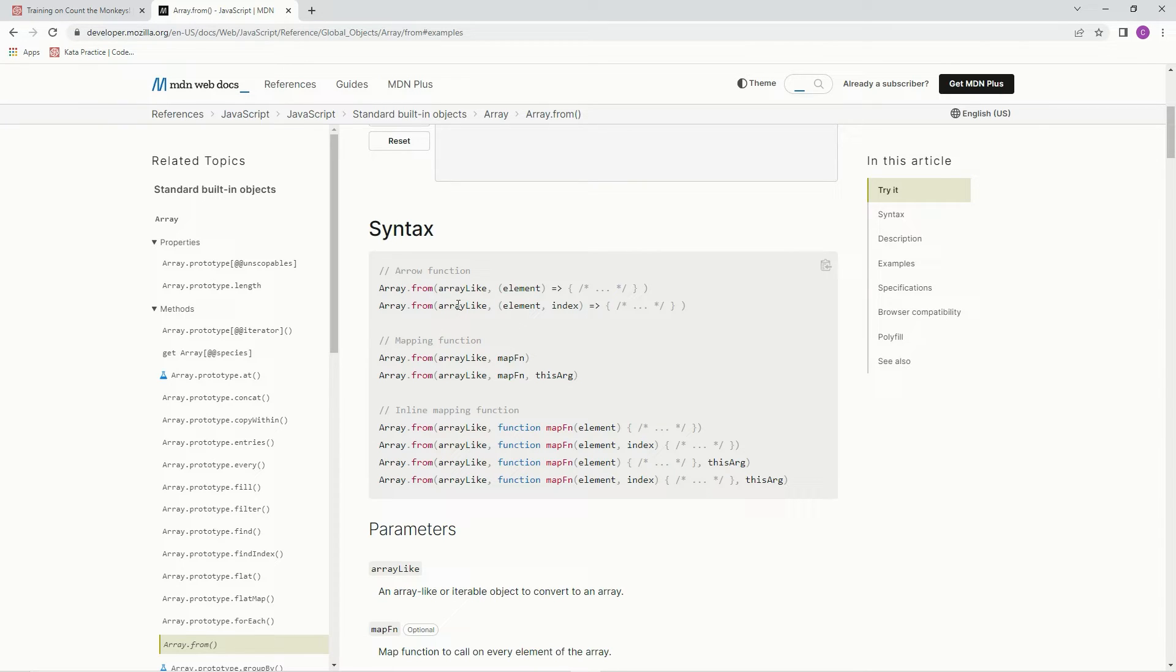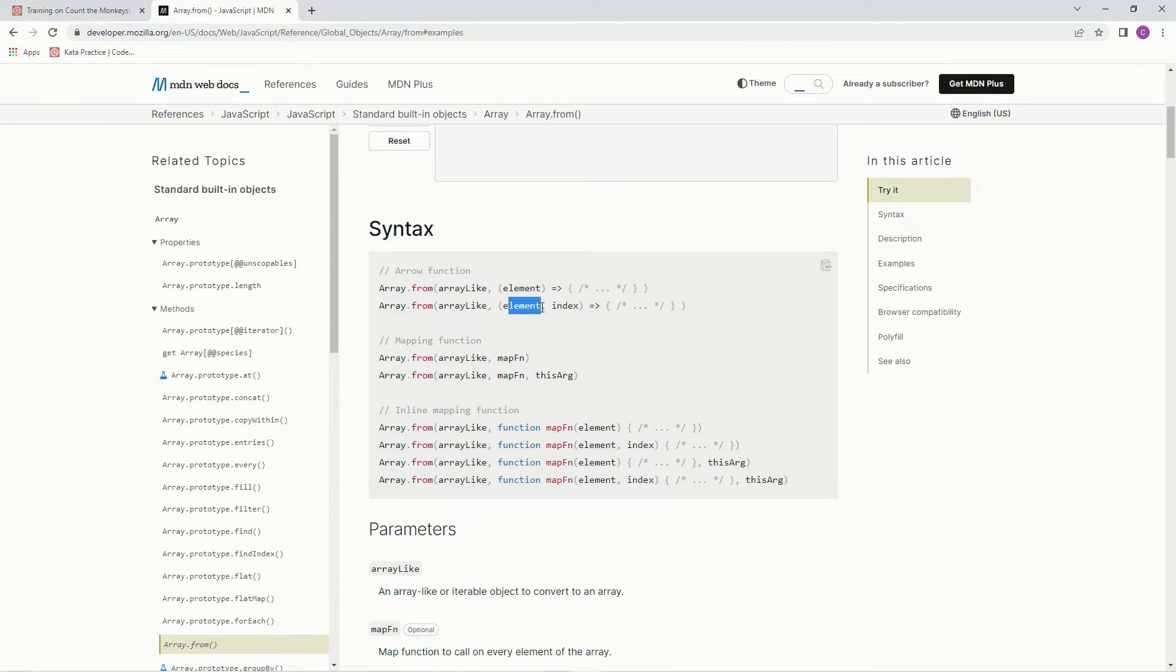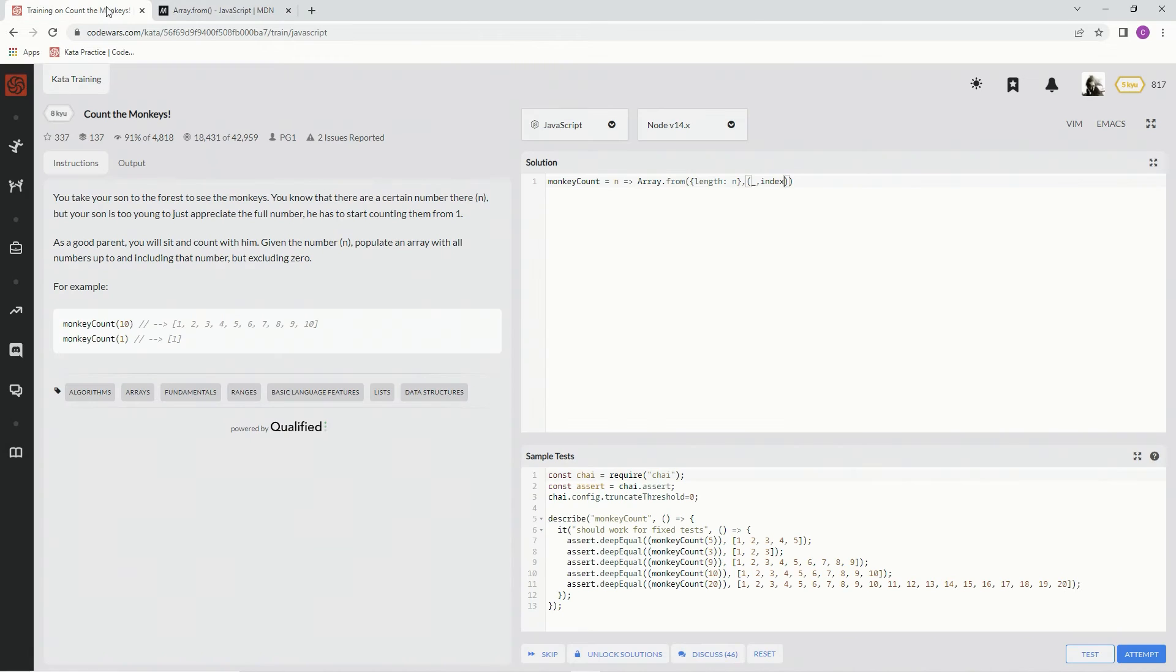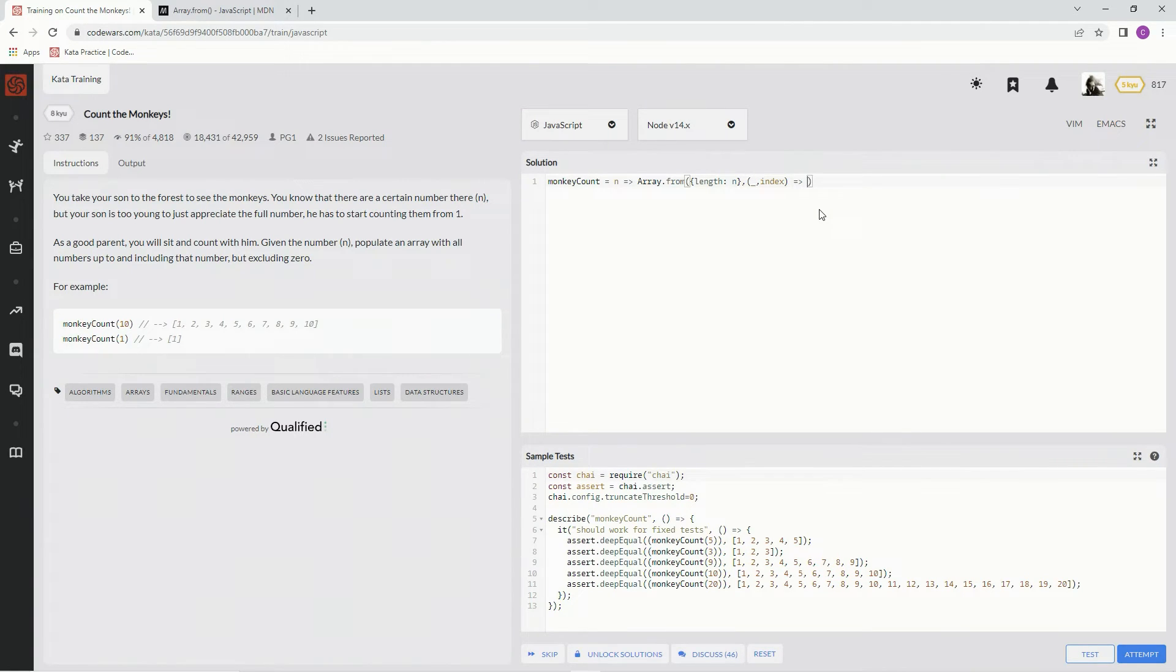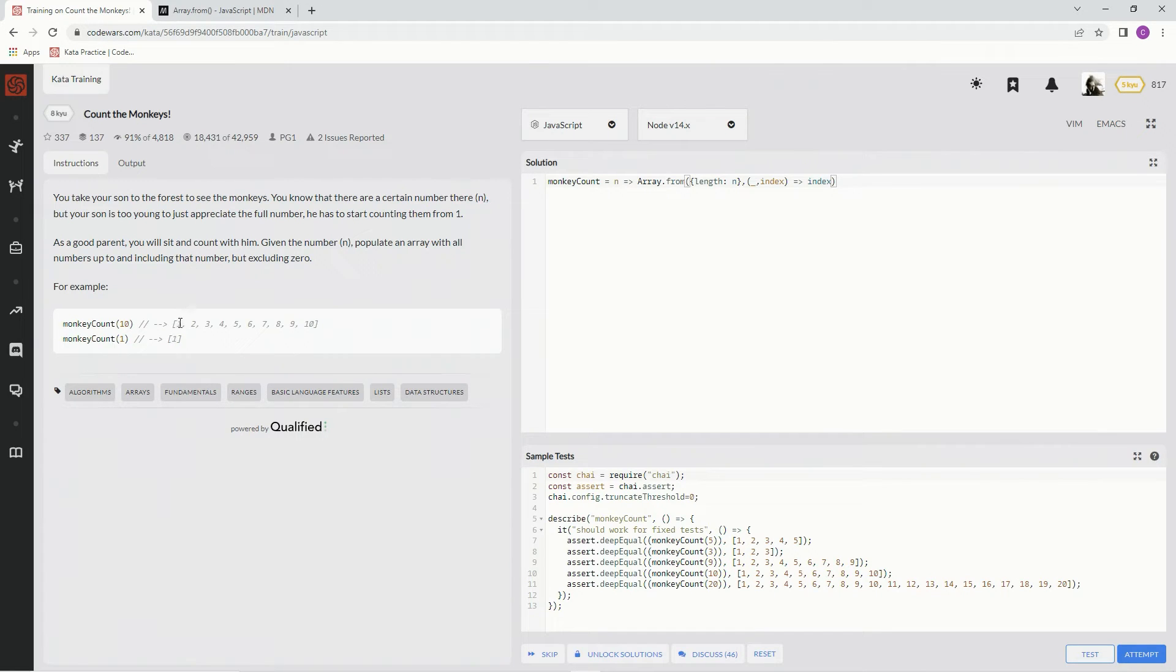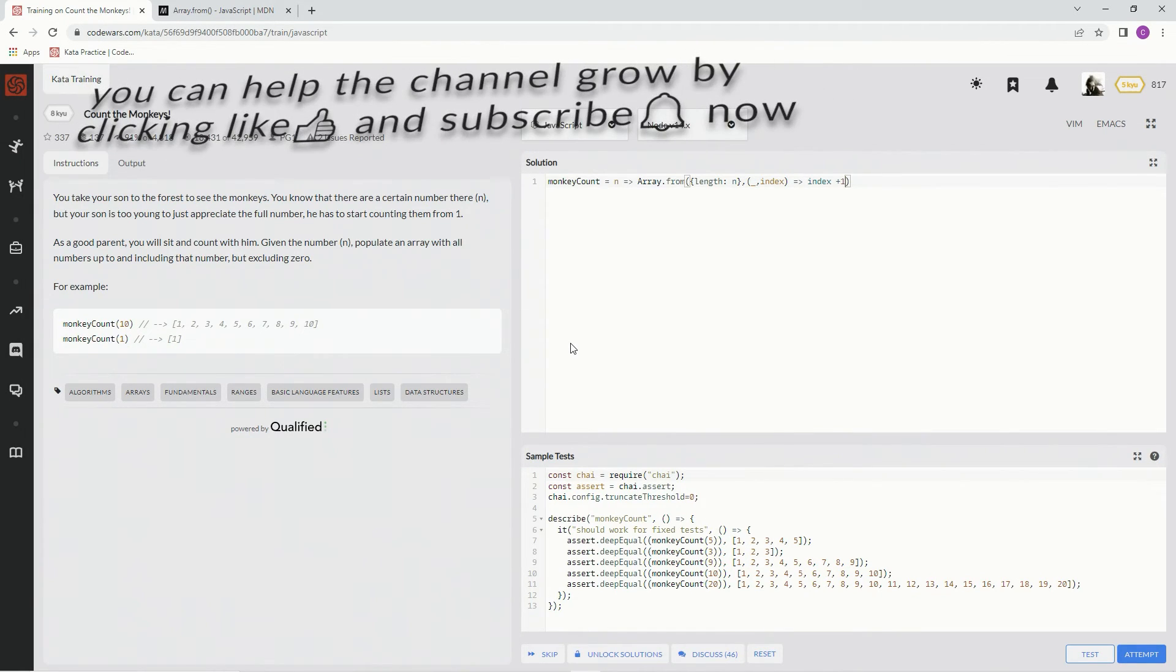Alright, so we're going to do the arrow function here and we're going to say index. Since we don't need the zero, we're just going to say index plus one and this should do it. Let's see what happens.